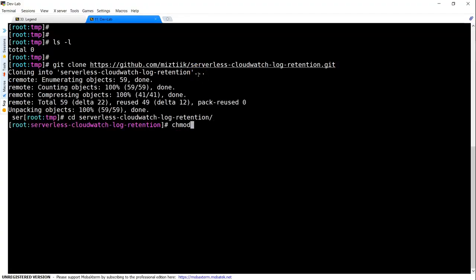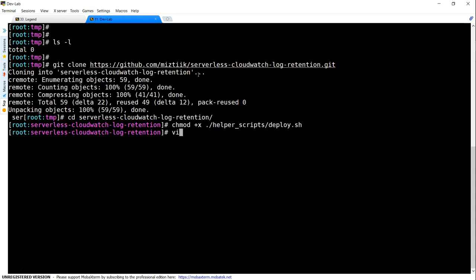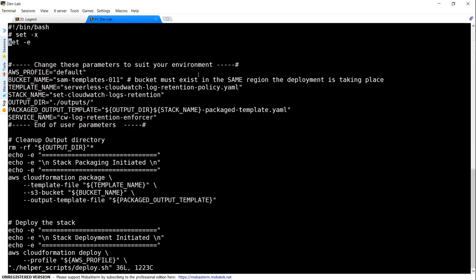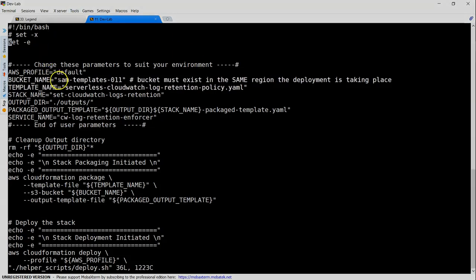So first I'm going to add execute permissions for my helper deployment scripts. And I'm going to next modify them.